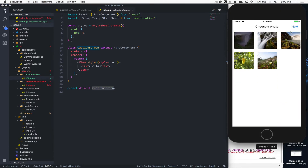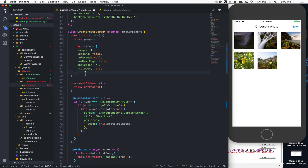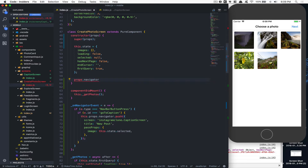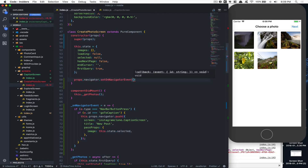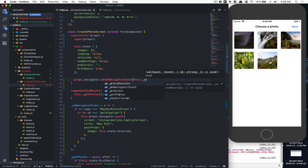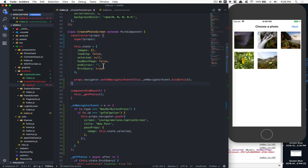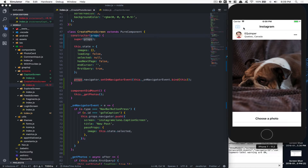If I click on a photo and click Next, nothing happens — because we forgot to bind. We need `props.navigator.setOnNavigatorEvent()`, passing `this.onNavigatorEvent.bind(this)` inside the constructor. We use `props` directly in the constructor since we have it there already.